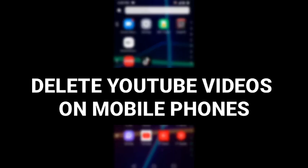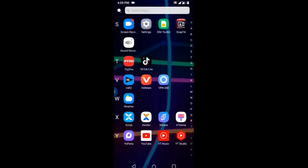Welcome back to my channel. In today's video, I'm going to show you guys how to delete any videos on YouTube on mobile phone.